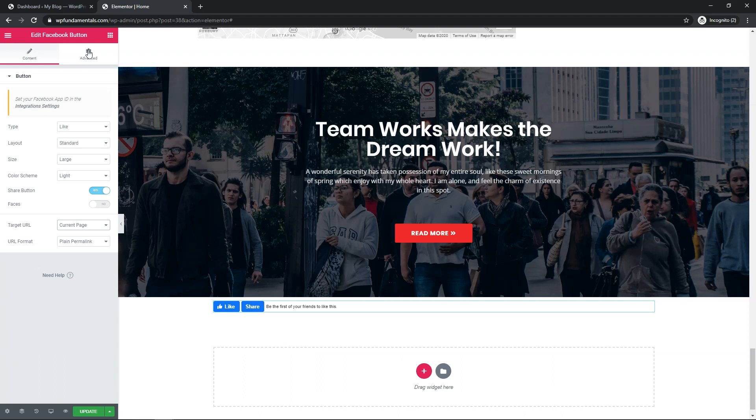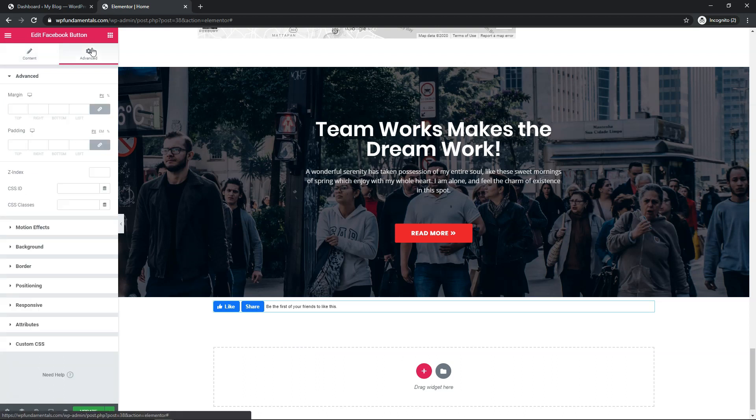There's really not a whole lot to it, but it is a nice, quick, and easy way to add this option for people to like and recommend your content. You can also go in here and add padding to it. You can add a background. You can reposition it, whatever you need to do. But basically, this summarizes what the Elementor Pro Facebook button widget really is.